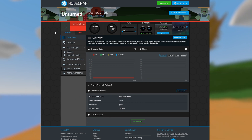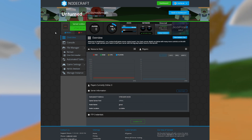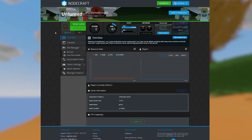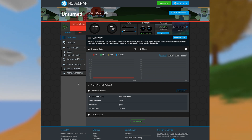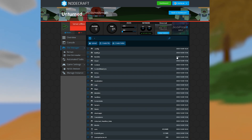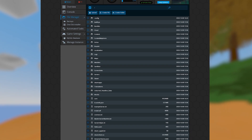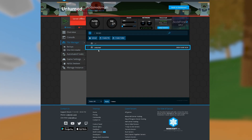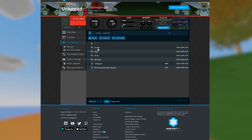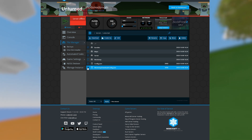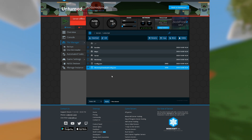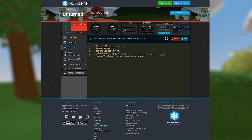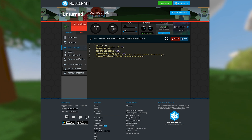Make sure that you've started up the server at least once, as this creates all the necessary files. Go to the file manager, then navigate to the folder called servers. You'll see another folder called unturned. Inside this folder there should be a file called workshop-download-config.json. Select this file and click edit.